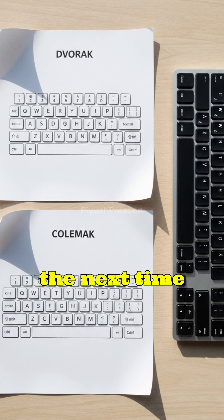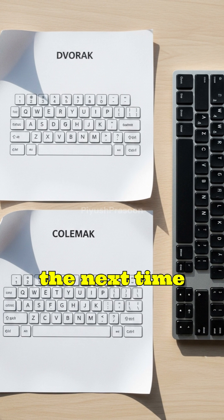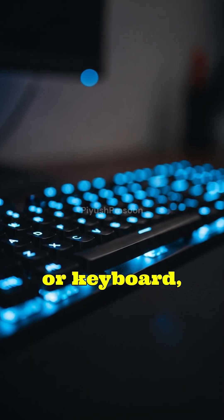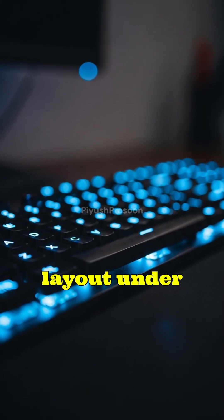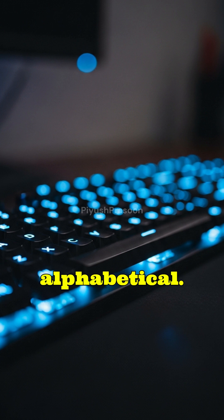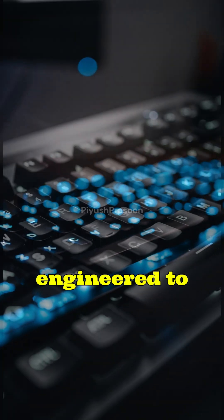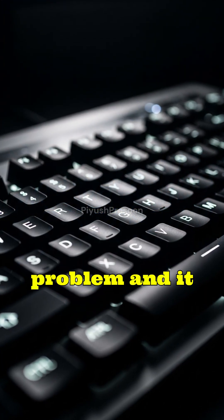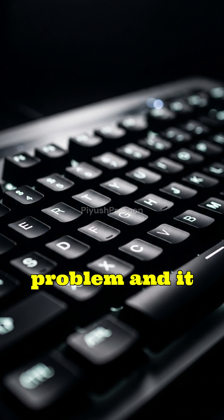So the next time you type hello or keyboard, remember, the layout under your fingers isn't alphabetical because it was engineered to solve a 19th century problem, and it stuck simply because the world never looked back.